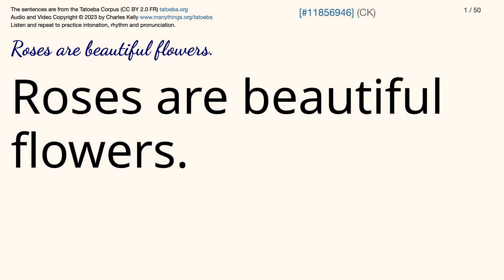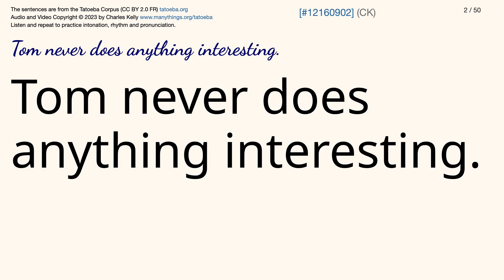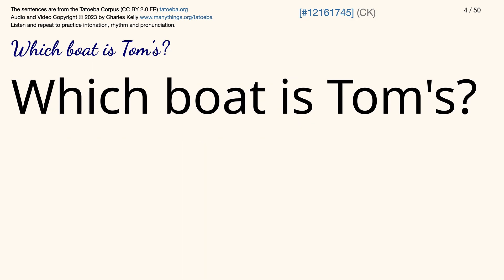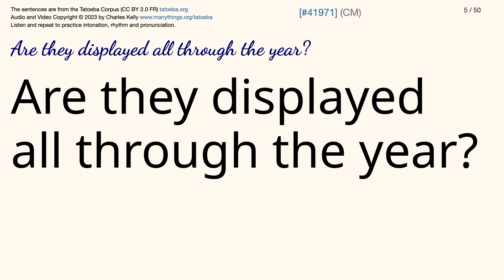Roses are beautiful flowers. Tom never does anything interesting. I was the only man in the audience. Which boat is Tom's? Are they displayed all through the year?